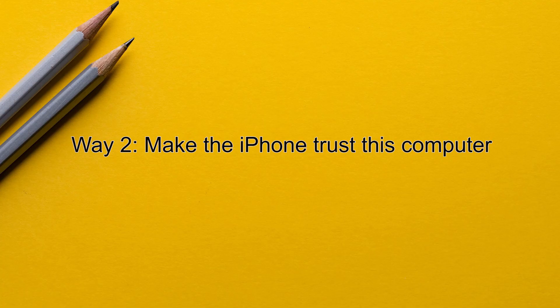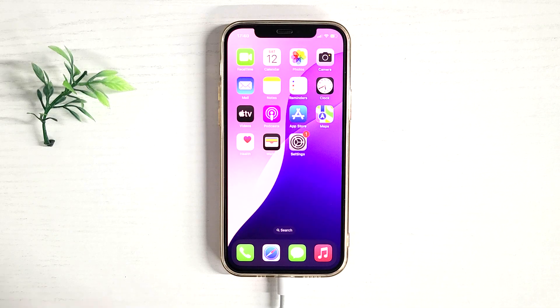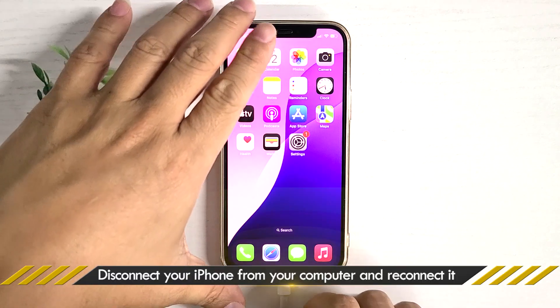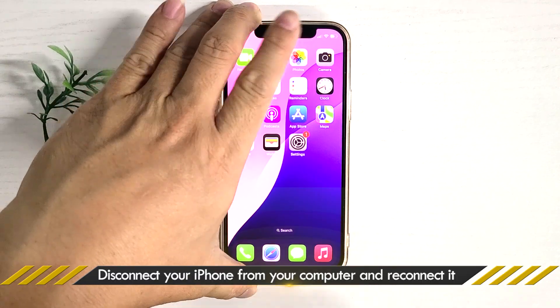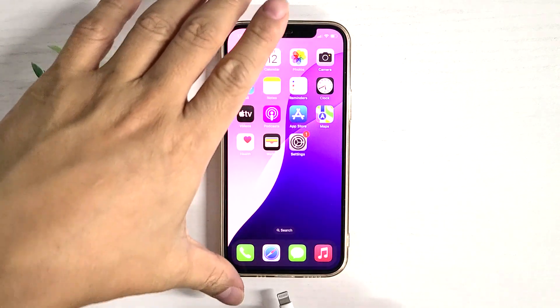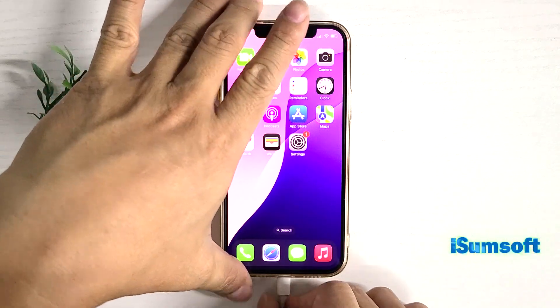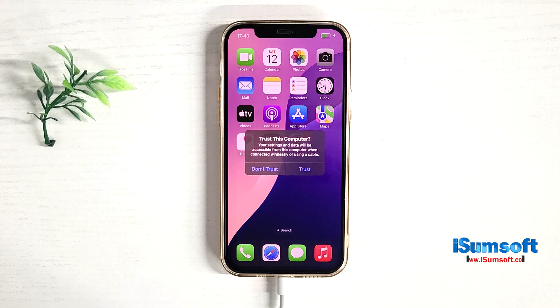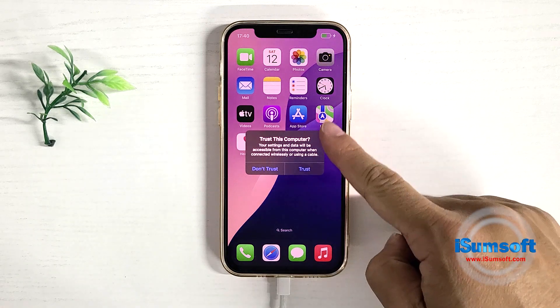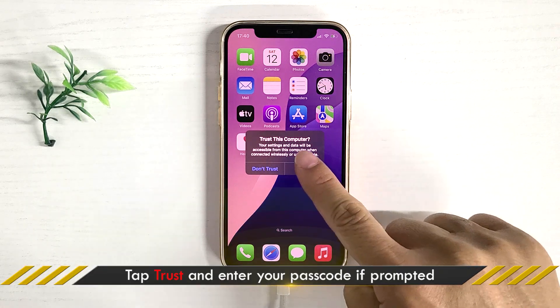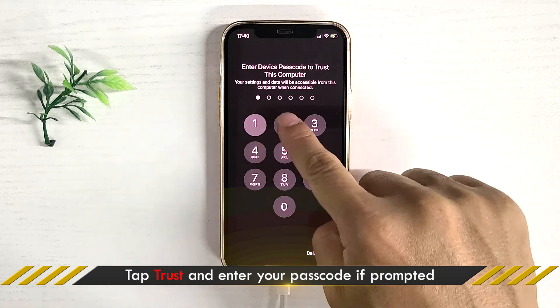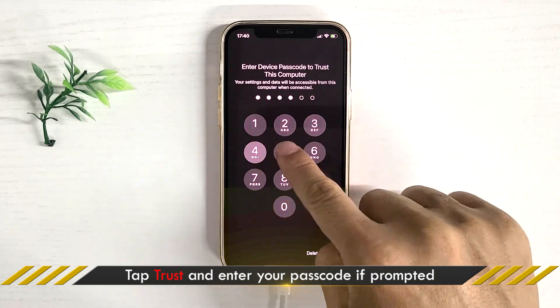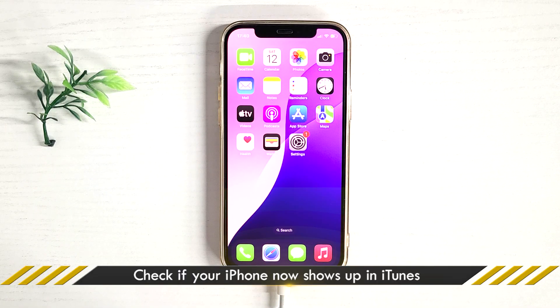Method two: Make the iPhone trust this computer. Disconnect your iPhone from the computer, then reconnect it. Wait for the trust prompt to appear on your iPhone screen, then tap trust. Check if your iPhone now shows up in iTunes.